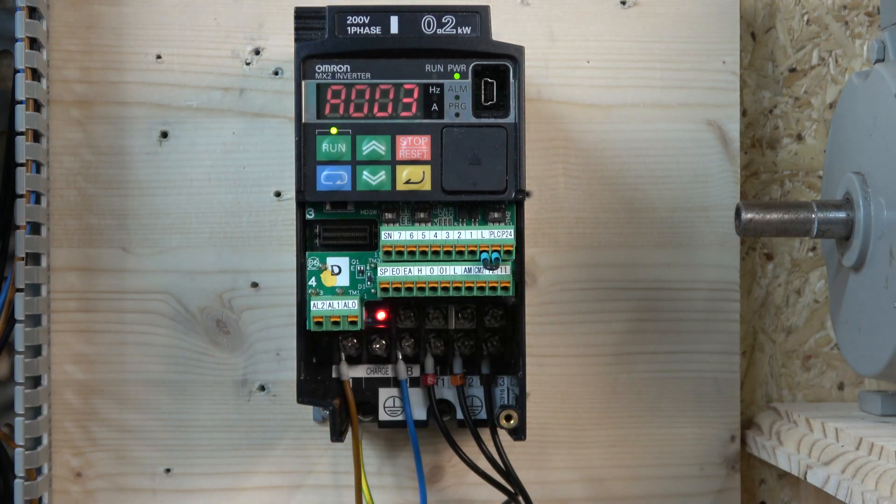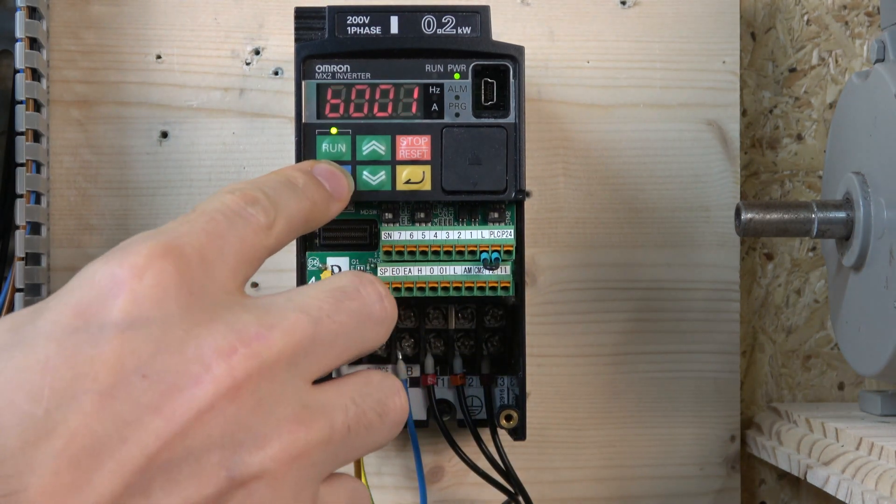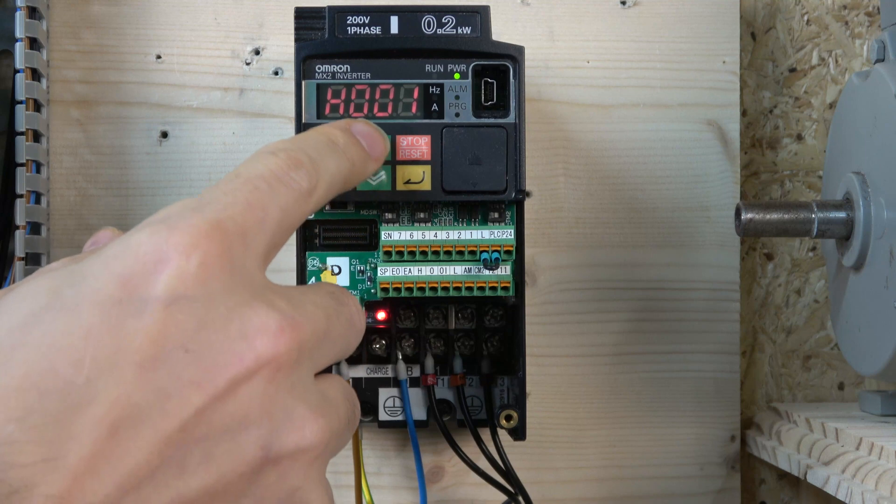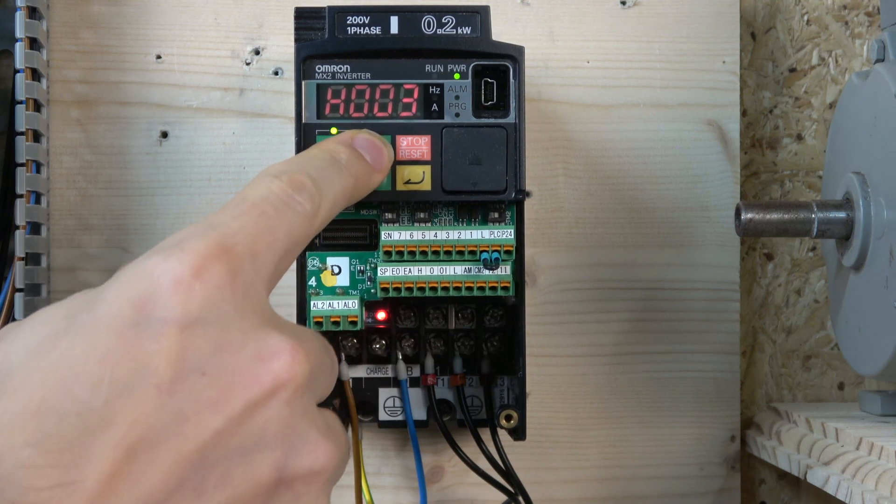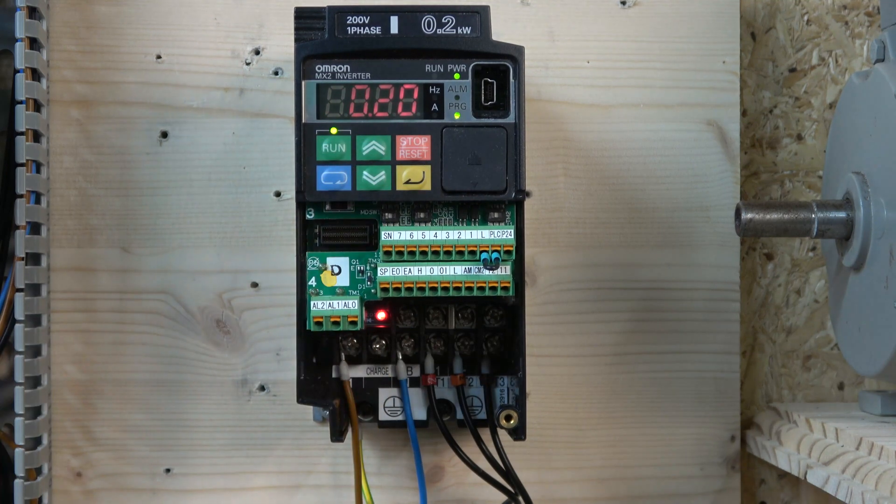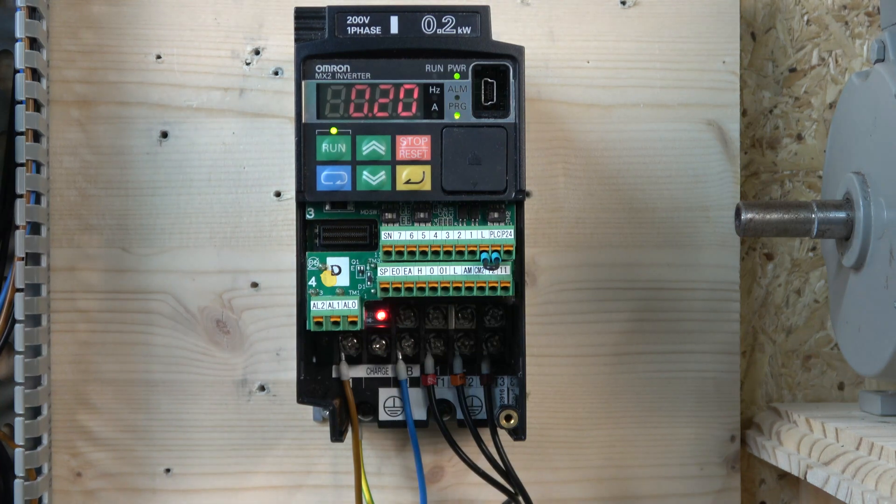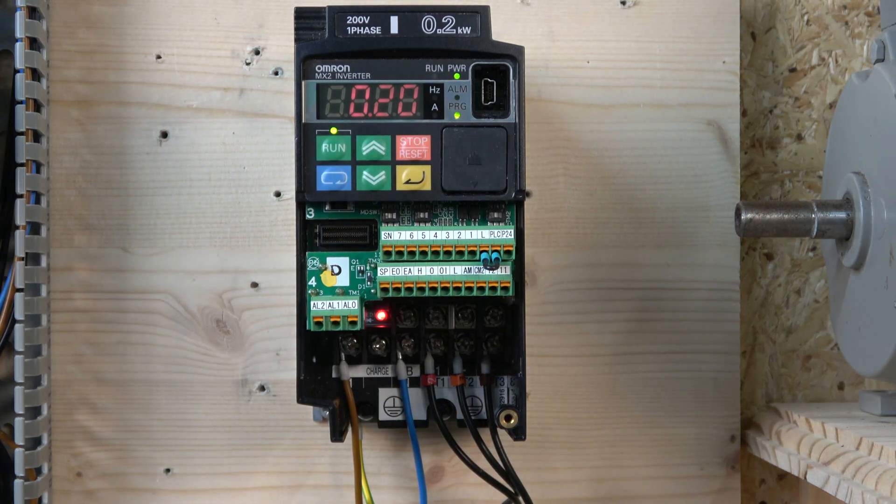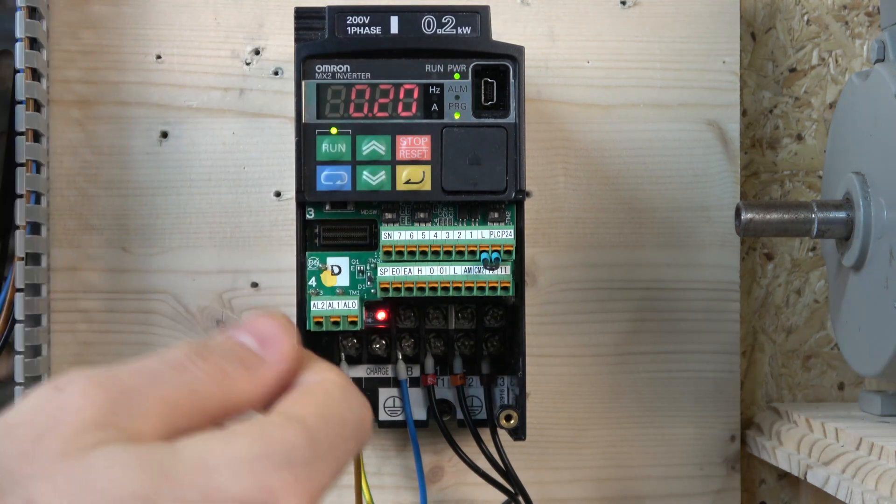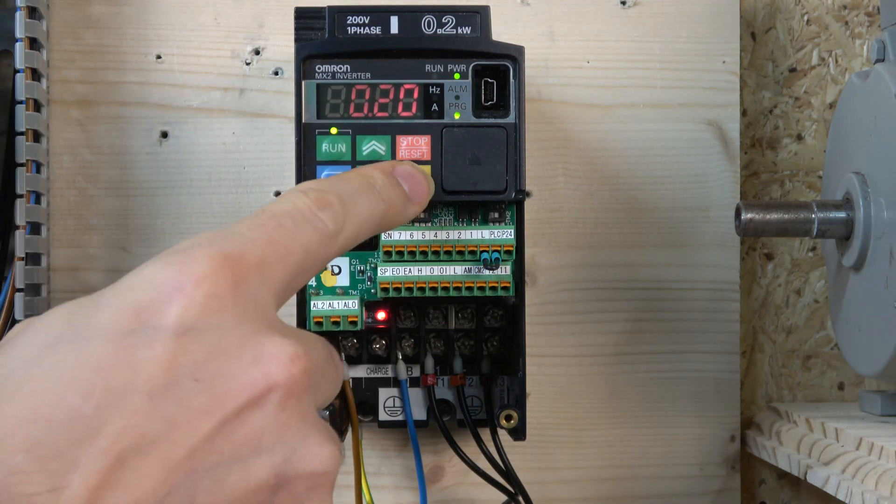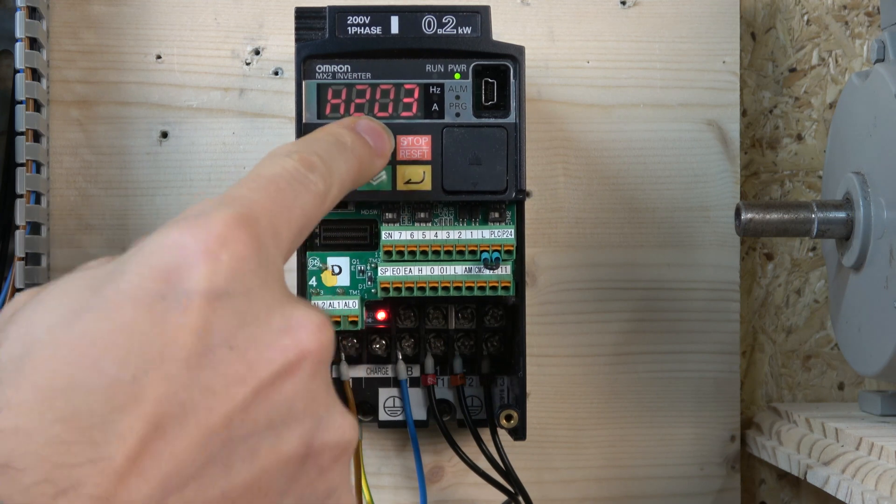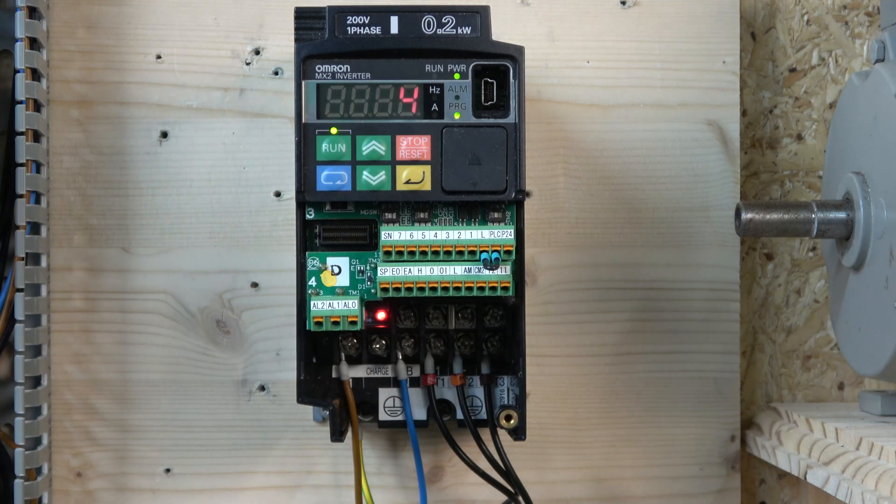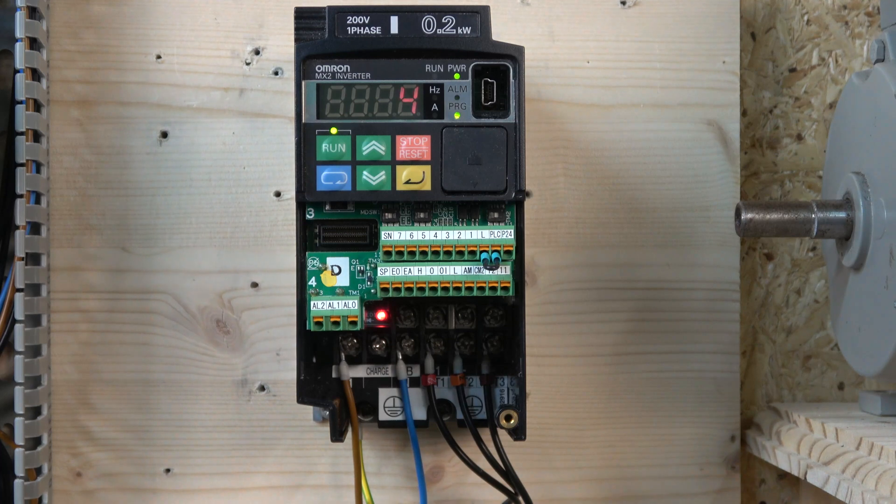Next, we're going to jump straight to the H parameters. The one we're going to work on is H3 first. H3 is your kilowatt rating of your motor, so make sure you edit that. My motor is 0.2 kilowatt, which is already there. My drive is actually the maximum we can have.